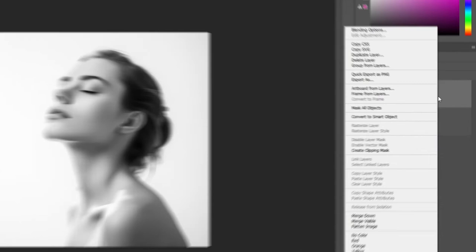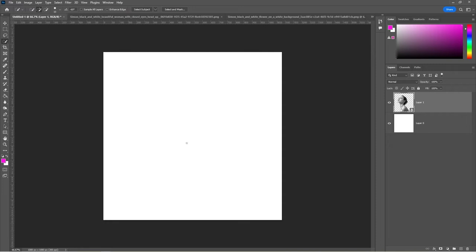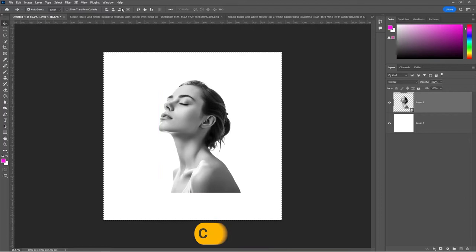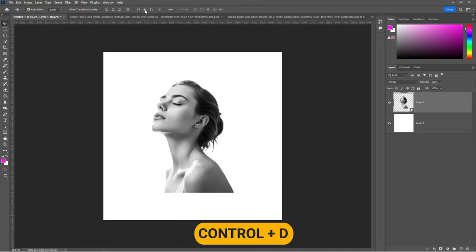Right-click and choose Convert to Smart Object. Drag the image to your main project. Press Ctrl T and adjust the image accordingly. Press Ctrl A and center your subject. Press Ctrl D to deselect.